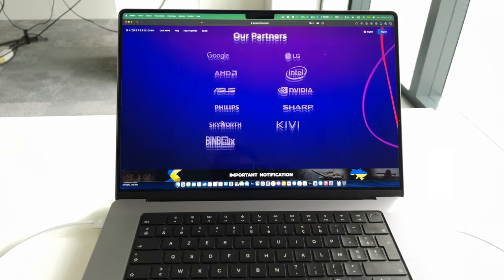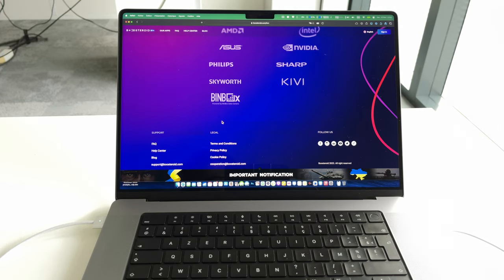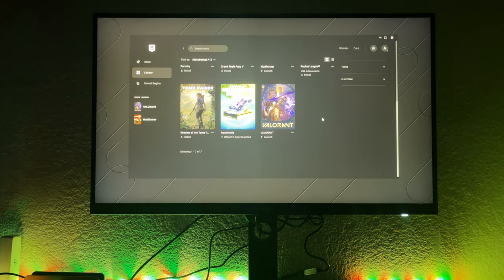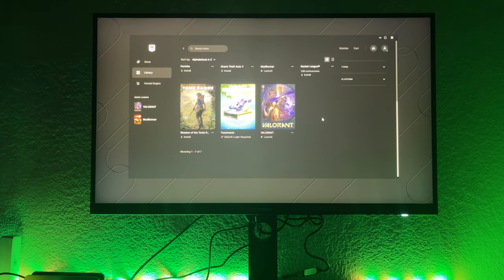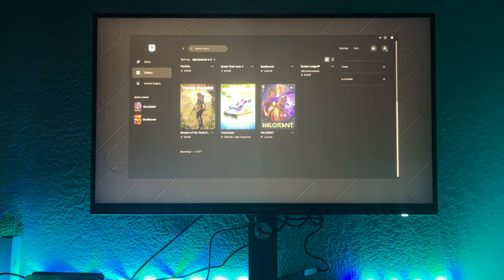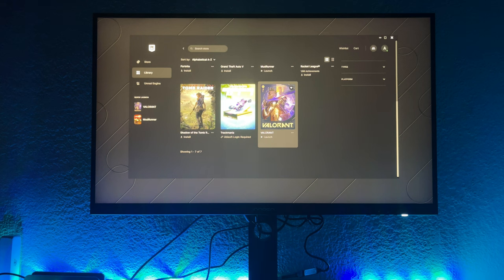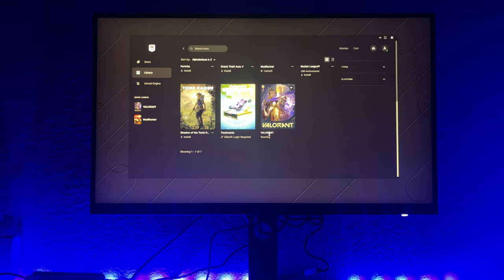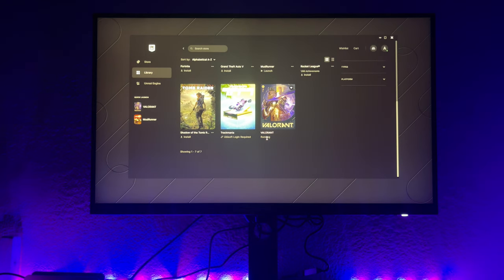But now things have changed thanks to cloud gaming services like Boosteroid.com, a highly popular and quite effective way of playing all PC games on a Mac by using cloud gaming technology. In this video I will show you this cloud gaming platform and how it works on my own MacBook Pro 16 inches, and what are the advantages and disadvantages of using this cloud gaming service on your MacBook.